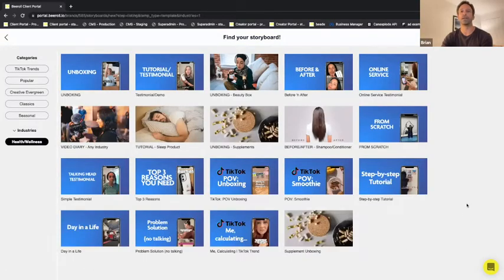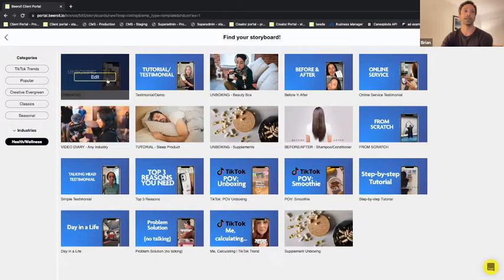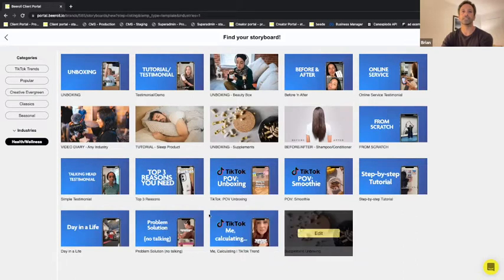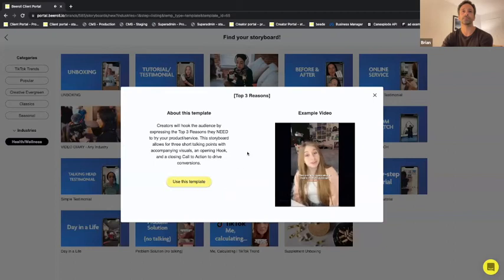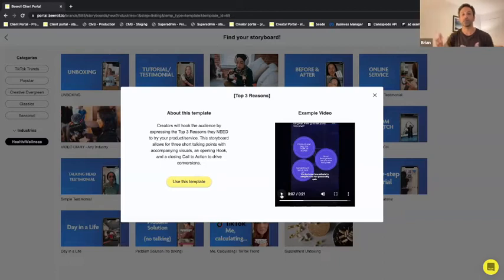We've broken videos down into what we call storyboards or templates. So let's say that we're doing an ad for Emergen-C — the vitamin C supplement. We would go in here and see a lot of different templates, like an unboxing, a testimonial, top three reasons. So maybe I like this video — it's a template for video, it's the top three reasons. It's like a listicle video where you just list off three things that you really like about a product.